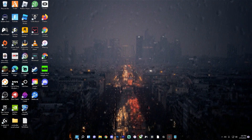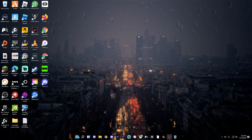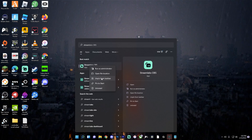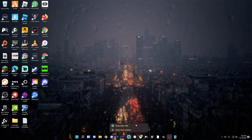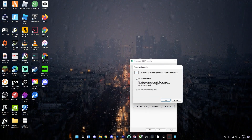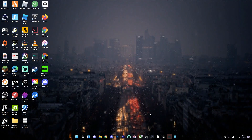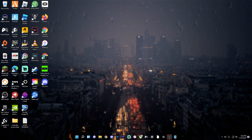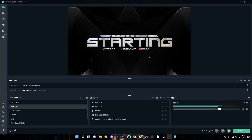Assuming you already have Streamlabs OBS downloaded — if you don't, I'll leave a download link in the description. The first thing you want to do is search up Streamlabs OBS and pin it to the taskbar. Once it's on your taskbar, right-click it, right-click Streamlabs OBS, click Properties, Advanced, and check 'Run as administrator.' Click OK, Apply, OK. Doing this will fix a lot of performance issues and improve overall stream quality. Whenever you click on Streamlabs, it'll ask if you want to allow it to make changes to your device — just click yes.